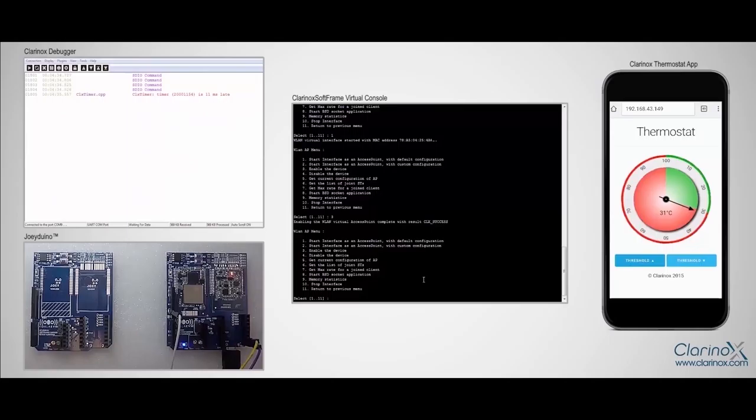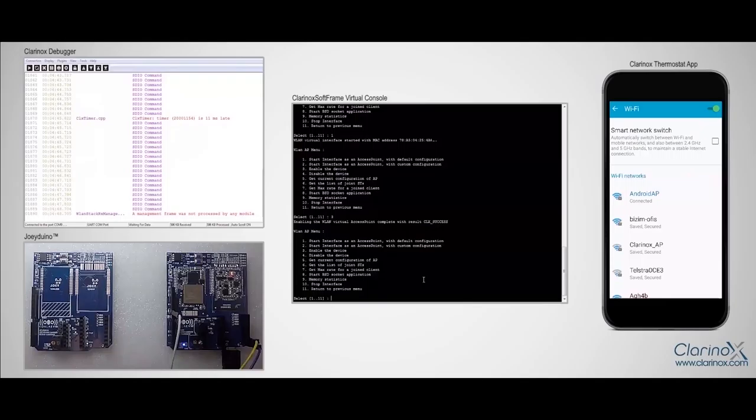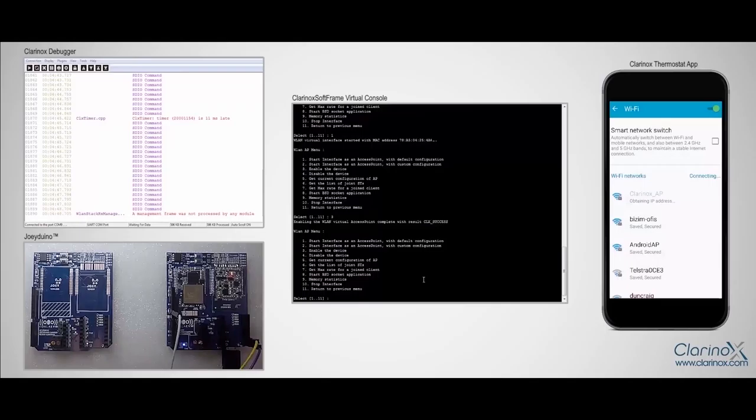So now we move on to the Android phone and connect to this access point. Here on the phone, I can see the joy module Wi-Fi network in the name Clarinox AP, so I will tap on that to connect.